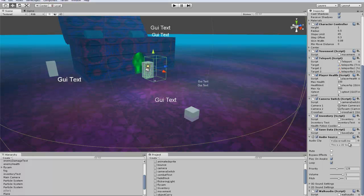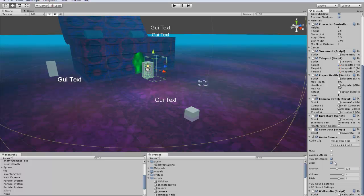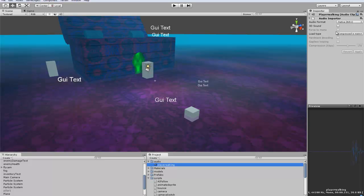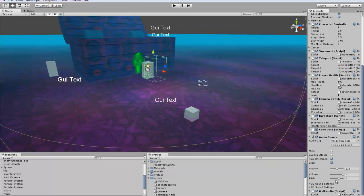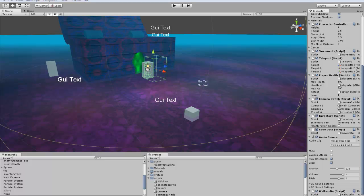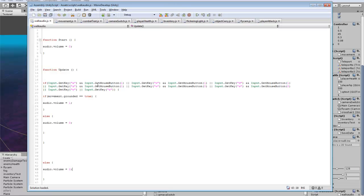So you want to put your player walking audio onto here. Now sometimes your audio won't play and that's because you have to go in here and uncheck 3D sound and then it'll probably work. And then I threw it on the walking audio. So that's pretty much all you need. Put play on awake and loop.